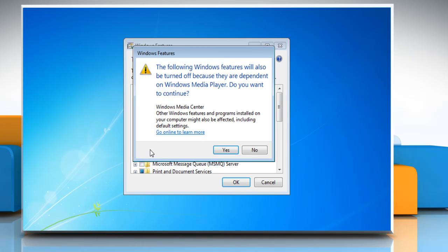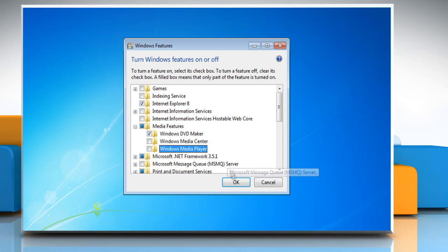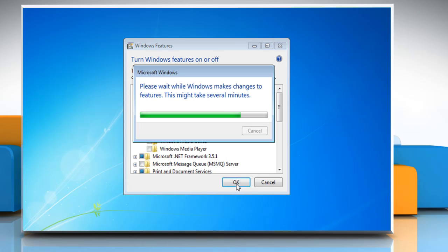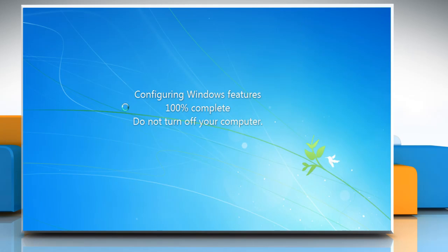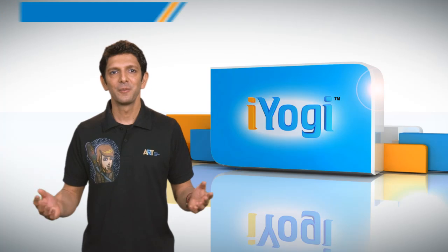A dialog box will now be displayed telling you that Windows Media Center will also be removed. Click Yes and then click on the OK button. Wait for the completion of the uninstallation process. Click the Restart Now button to reboot immediately.